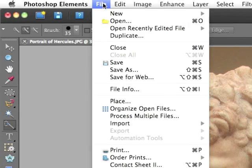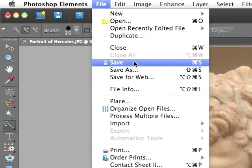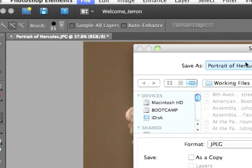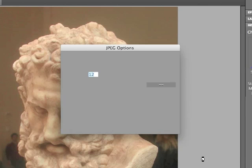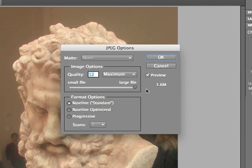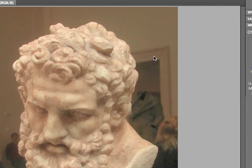I'm going to save the file — File, Save. All the same defaults, saving in the working files folder. It's a JPEG, so it'll keep the same settings I had previously, which is maximum quality. And that concludes this enhancement.